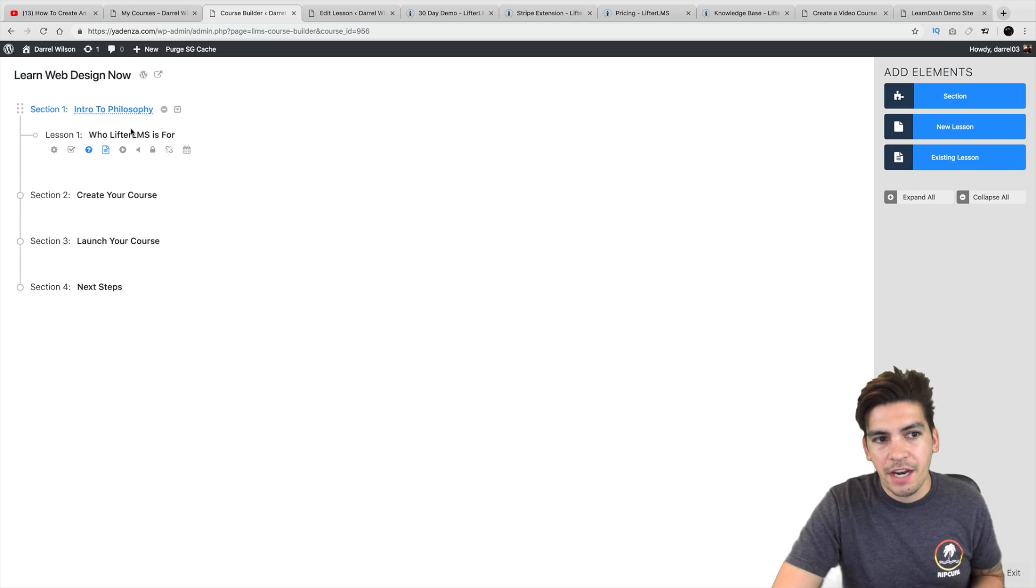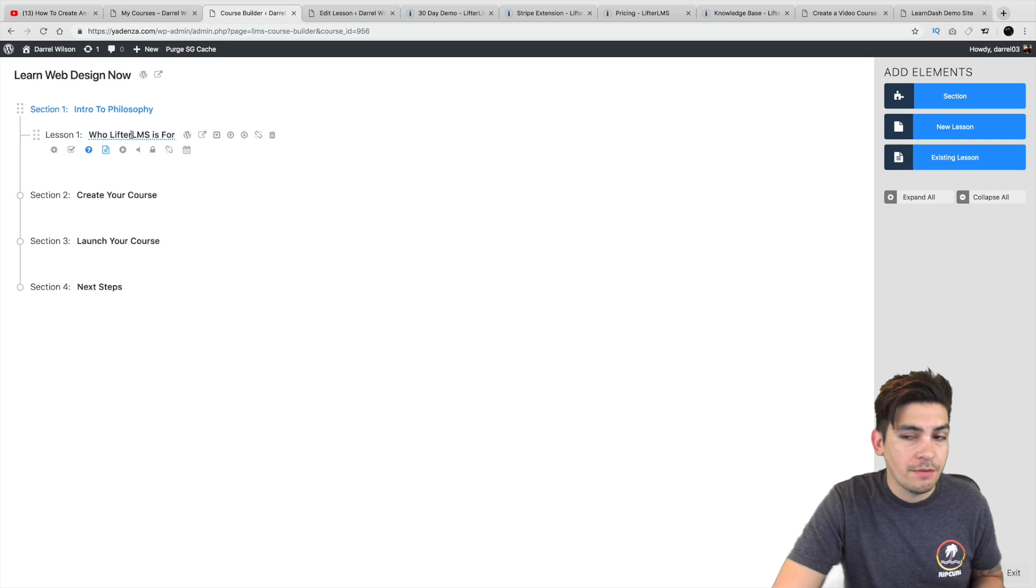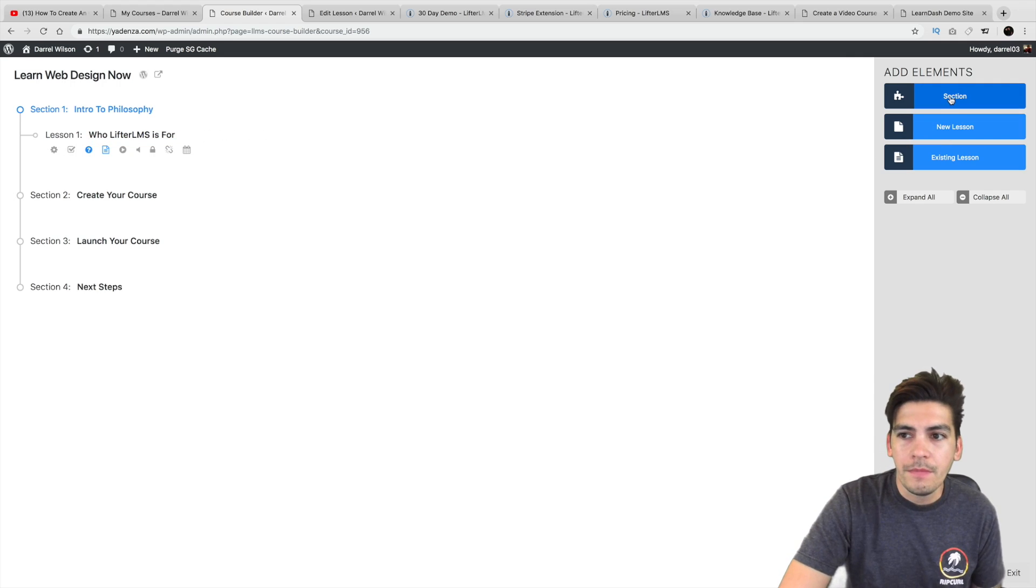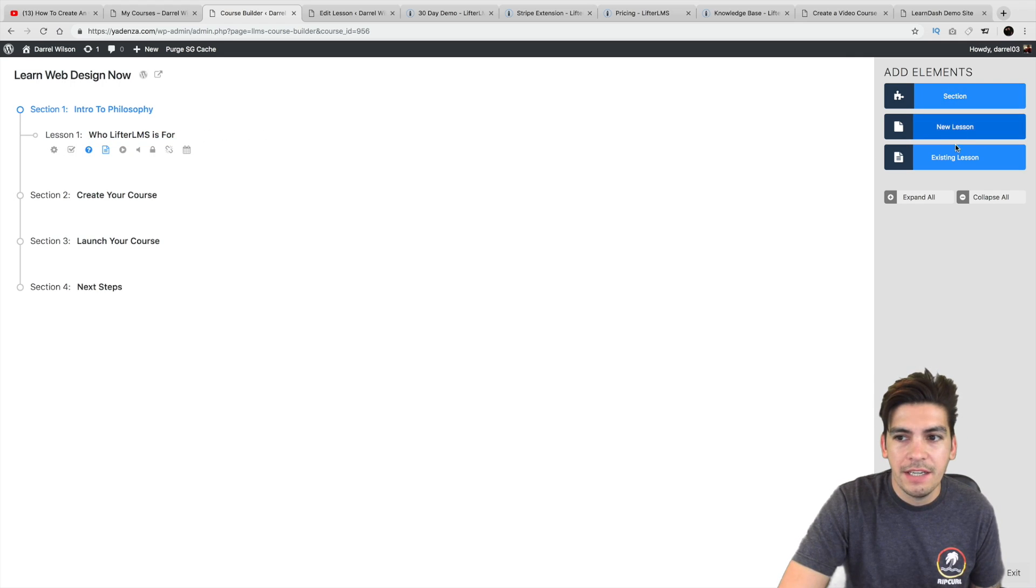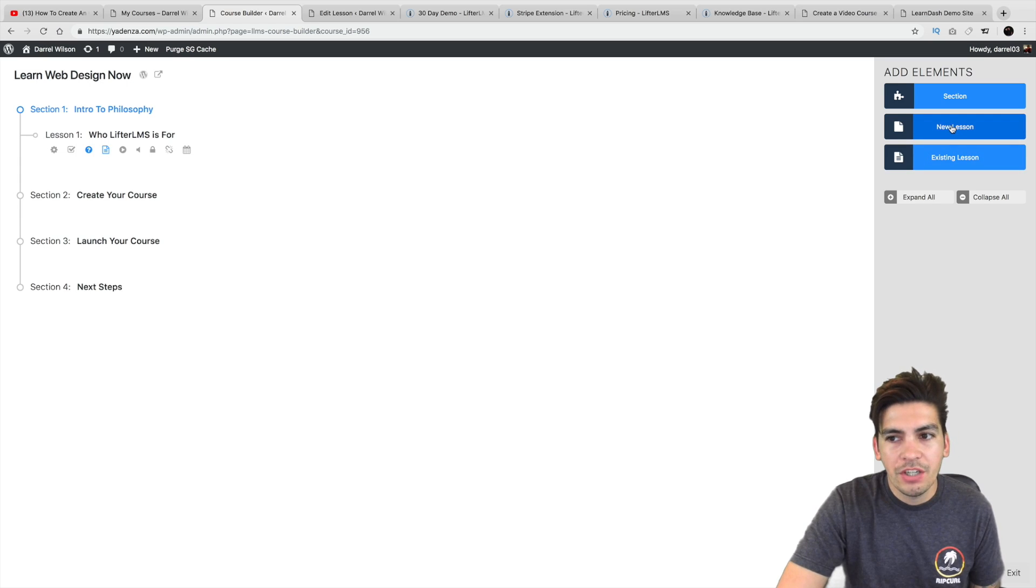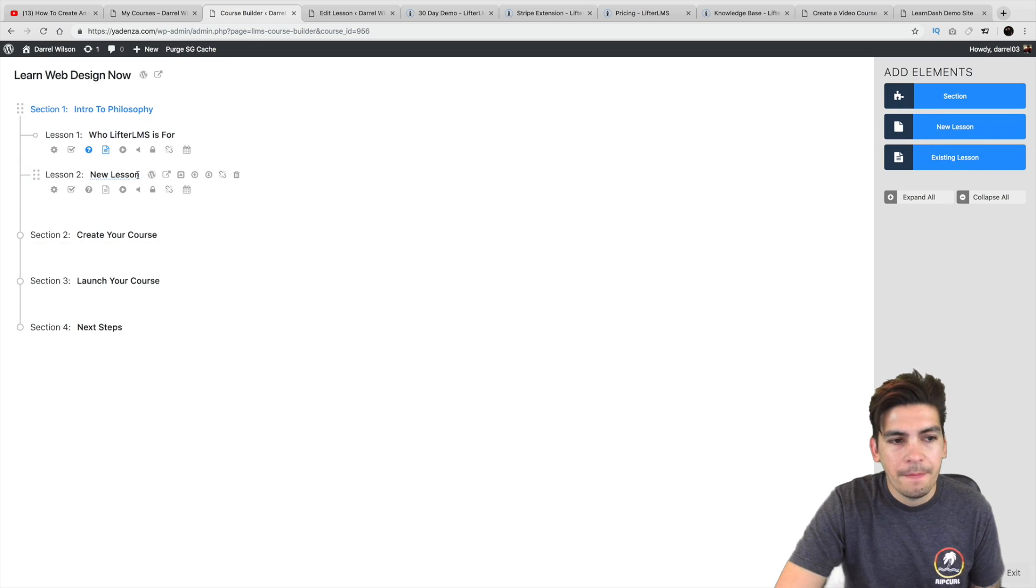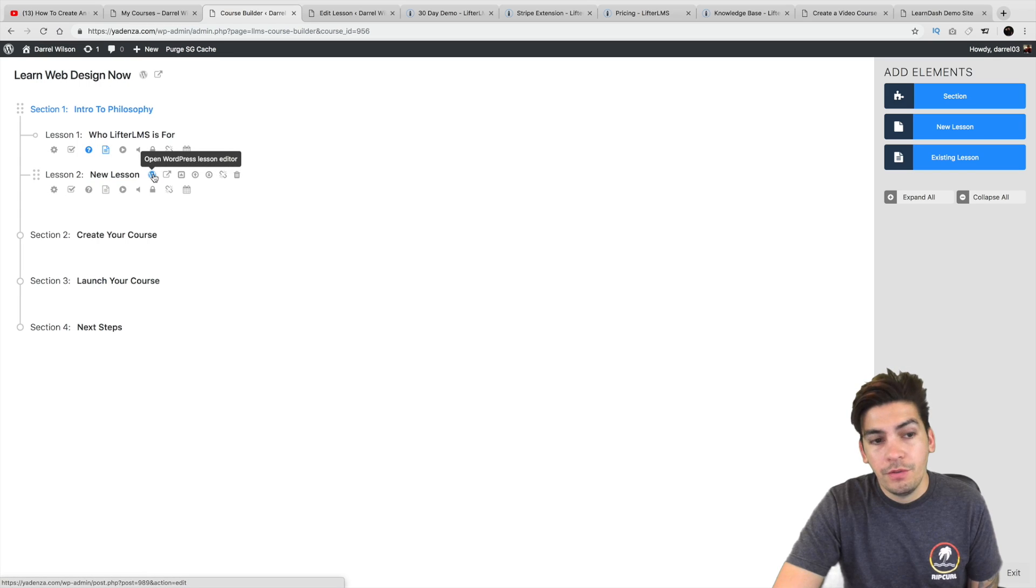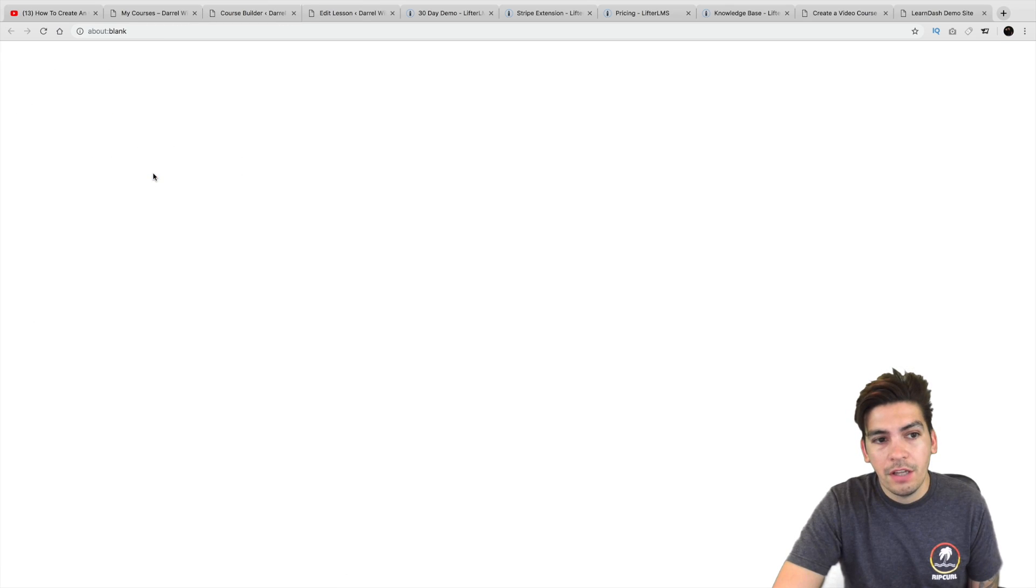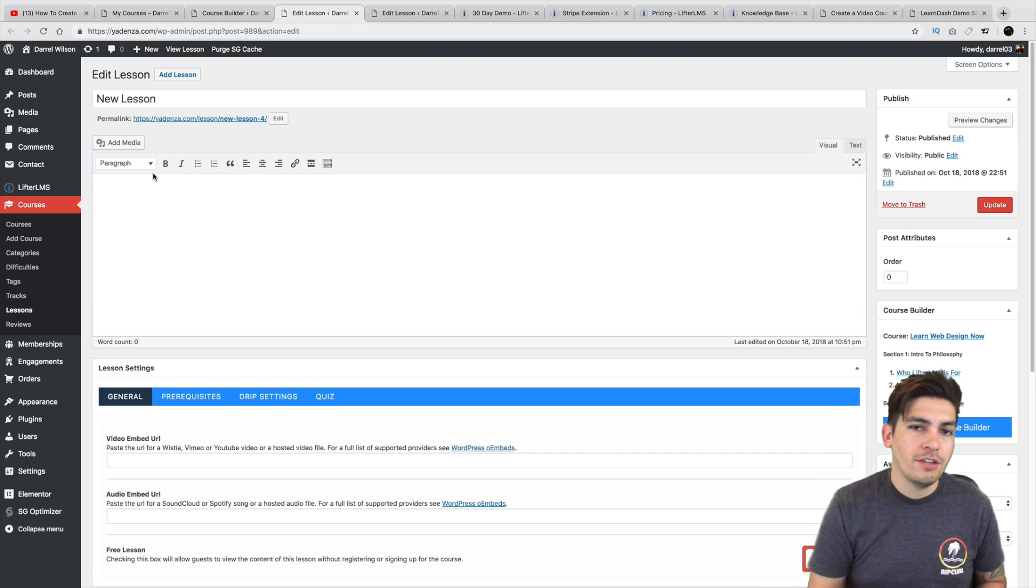So for instance, right here I have this section. But let's say I want to add in another lesson right here. Over here are the elements. We have section, lesson, and then existing lesson. I want to just drag over the lesson right there. Now, once you've done that, you can click on open WordPress editor. And then right here is where you can actually edit the lesson.